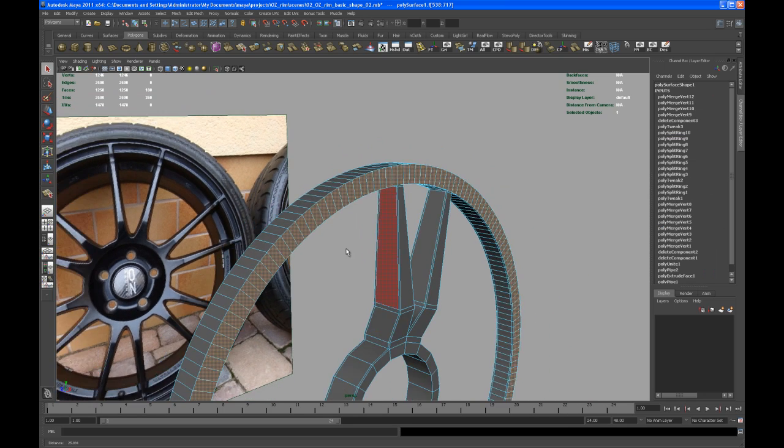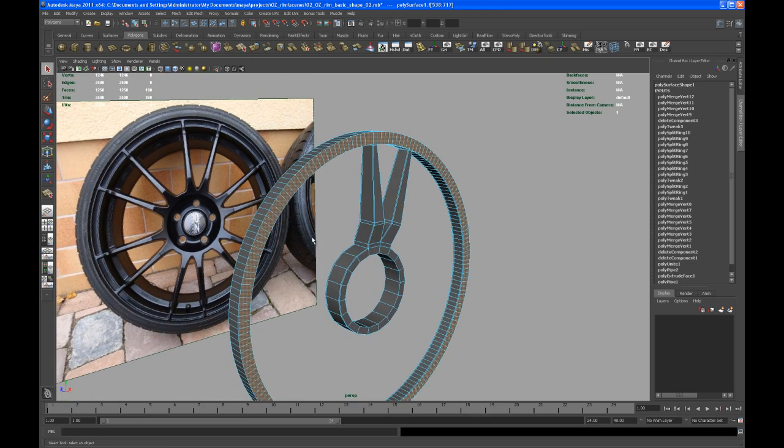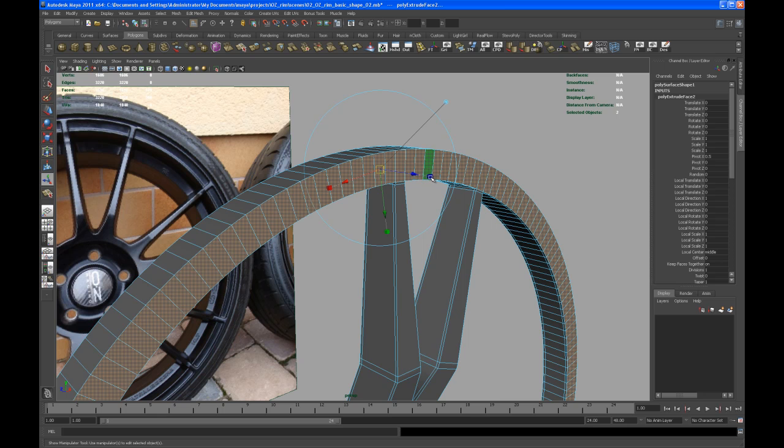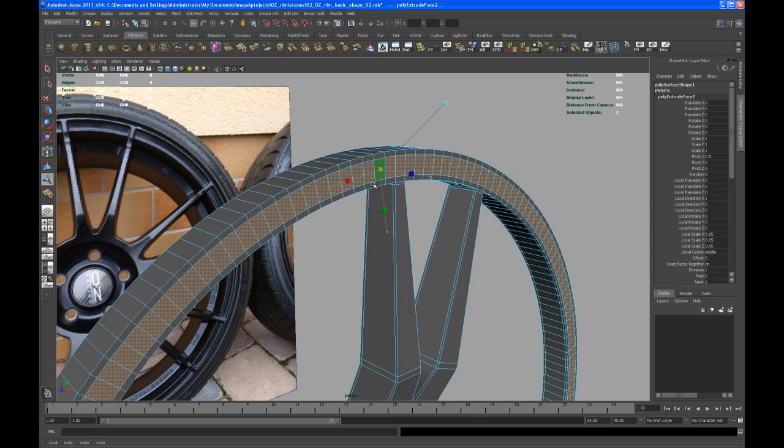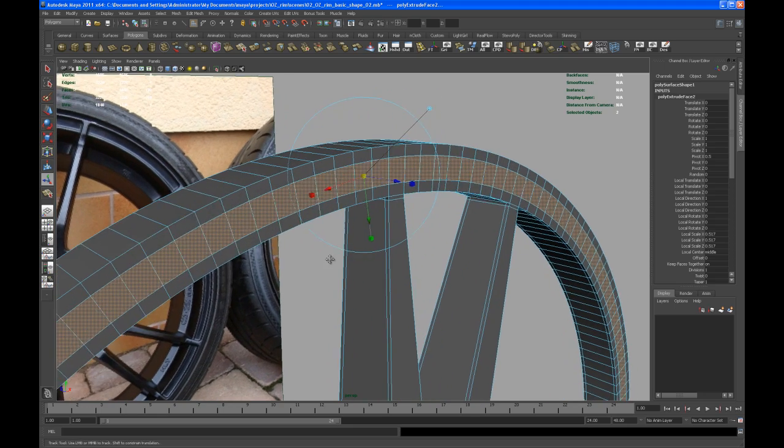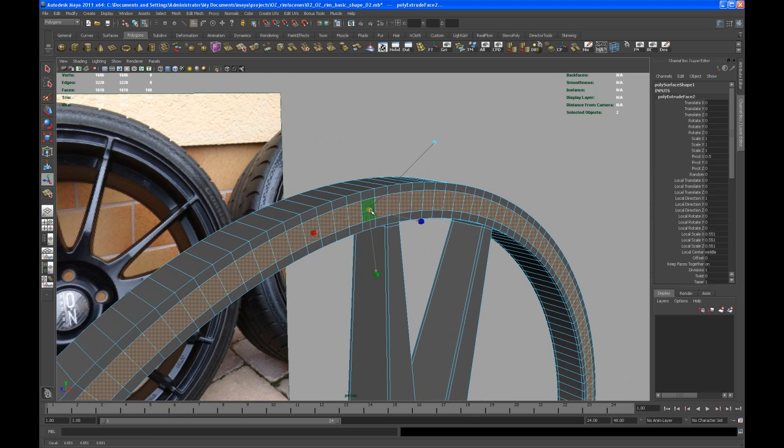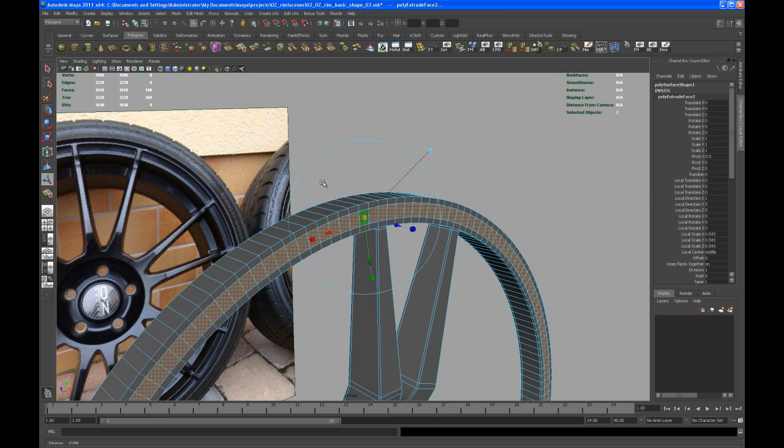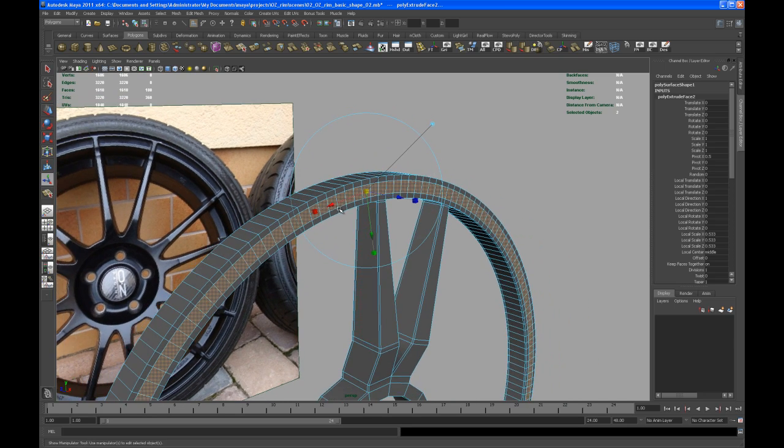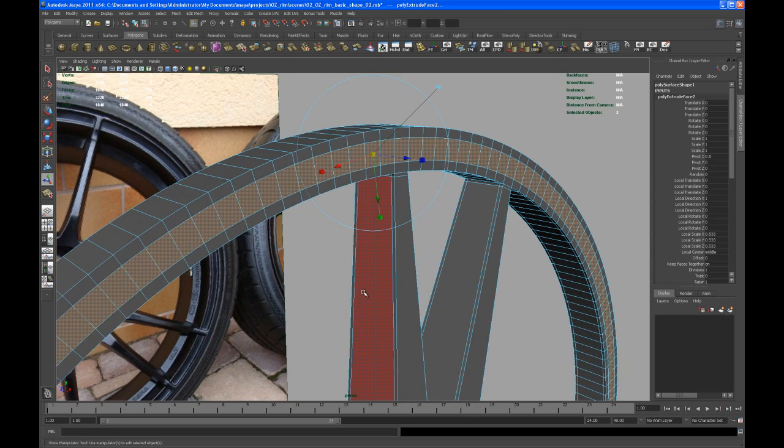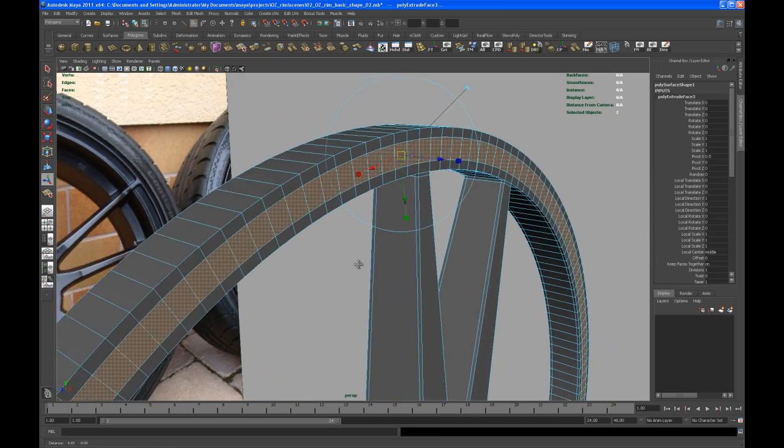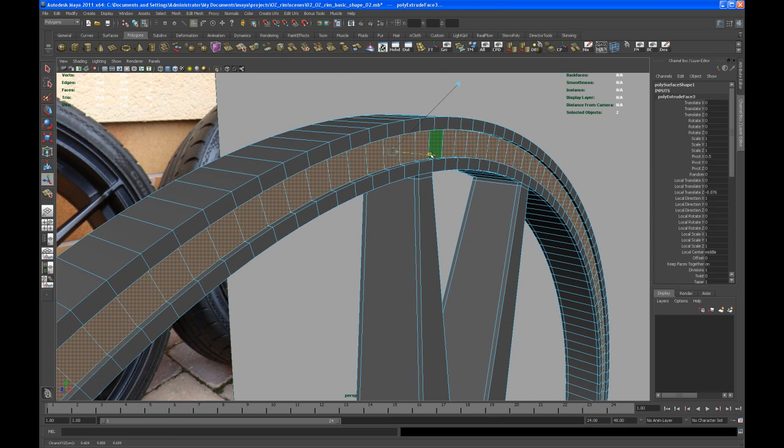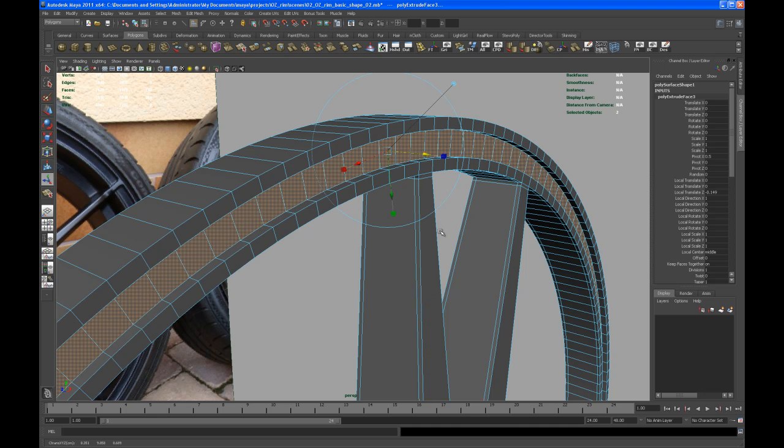Do an extrude, click on that scale button here, and then scale that down just to, yeah, that's kind of like eyeball it. Yeah, I think that's okay. And then hit G to repeat the extruding tool again, and then bring that in just a little. Okay.